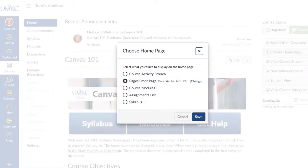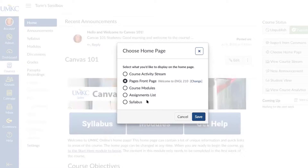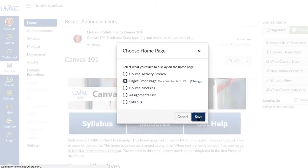To change your course home page, select the circle next to each option and it will change your front page. Make sure you select Save to save any changes. The next item is View Course Stream, where you can see recent information for your course — helpful if you have a lot of discussion boards or assignments going on. You can also select New Announcement to quickly make an announcement for your students. Then there is Student View — I use this button all the time while building in Canvas to make sure my choices make sense for my students.